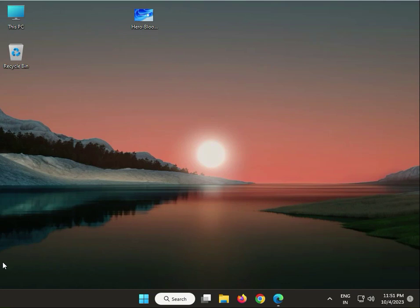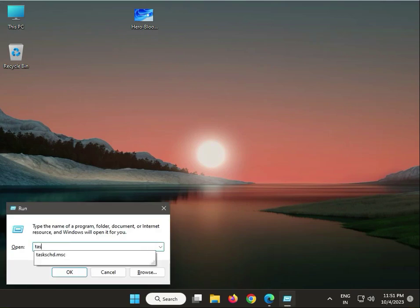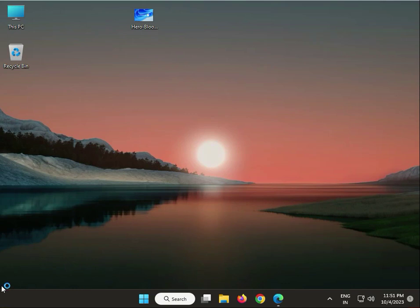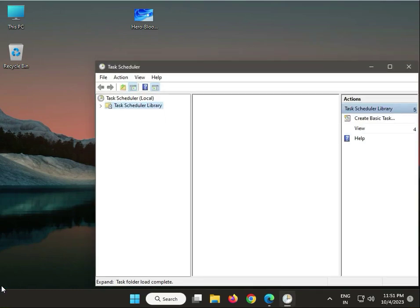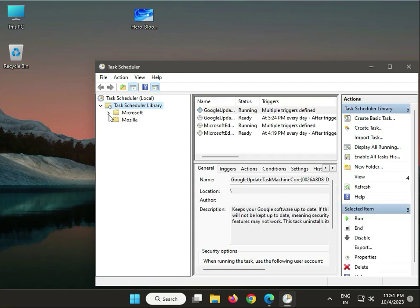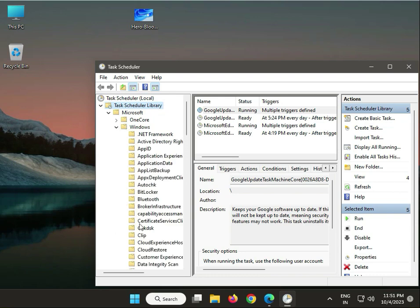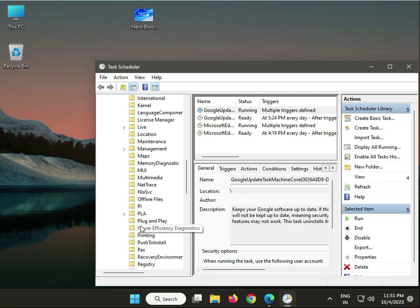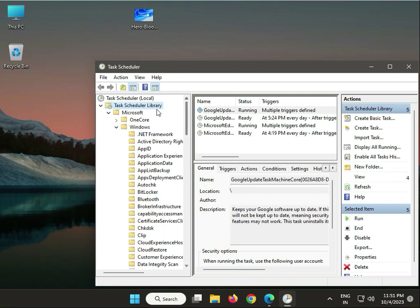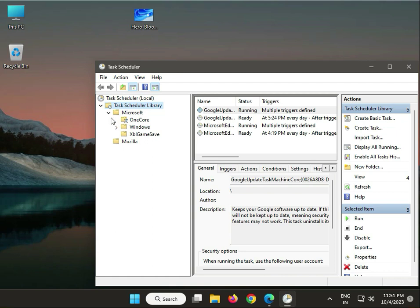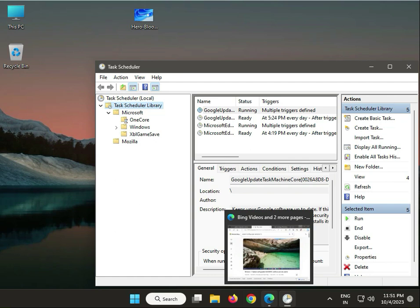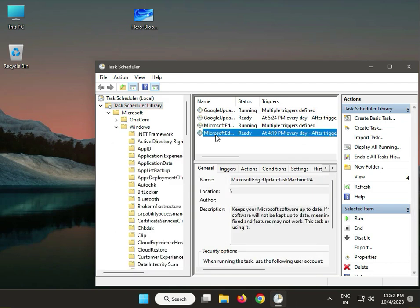Next solution: check your Task Scheduler. Press Windows+R and type 'taskschd.msc'. Find the Command Prompt entry, then right-click and select Delete to remove it.